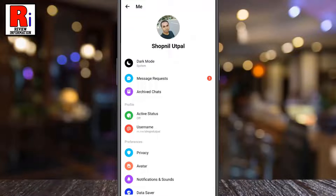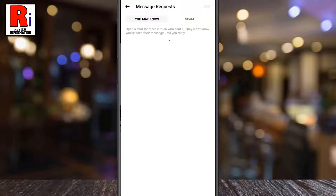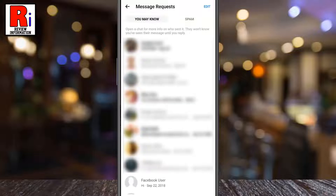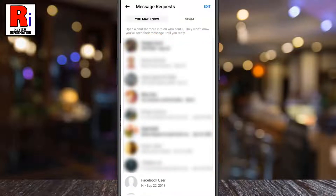Here you will find Message Requests. Tap on it. You will then see the list of message requests that you have. Right beside this tab, you will have the spam option. Tap on it.